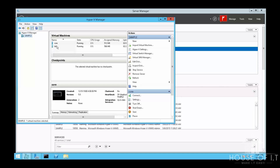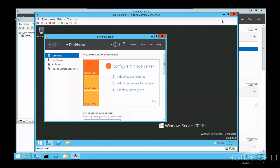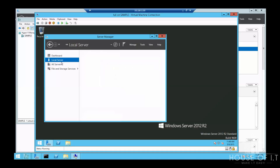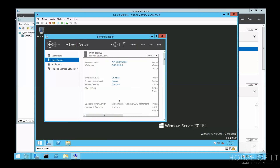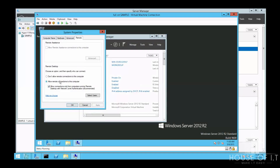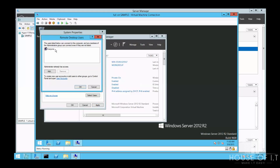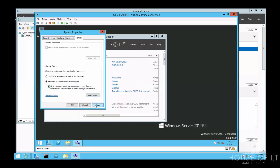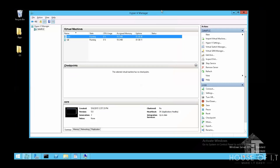Now let's configure the full version. In the Server Manager click on Local Server, and here you'll notice that remote management is enabled but remote desktop is disabled. You're going to need to enable remote desktop and then allow remote connections to the computer. You can also allow connections only from computers running remote desktop with Network Level Authentication by clicking Select Users.